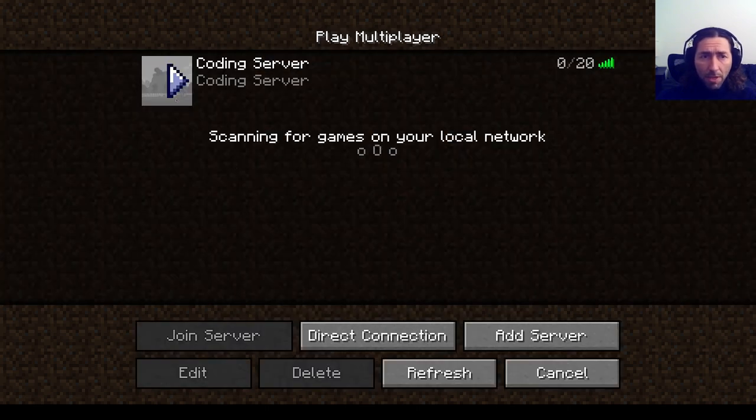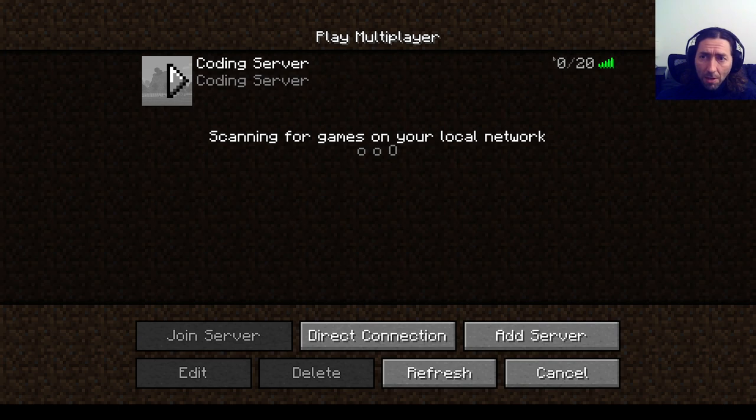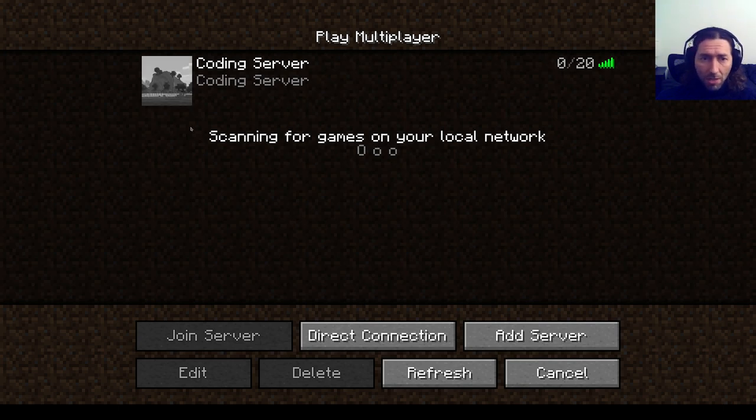And now when we see the coding server, if it's online we should see this measurement here of its ping response time. And as you can see there's currently no one attached.